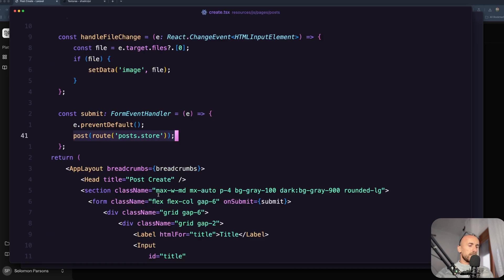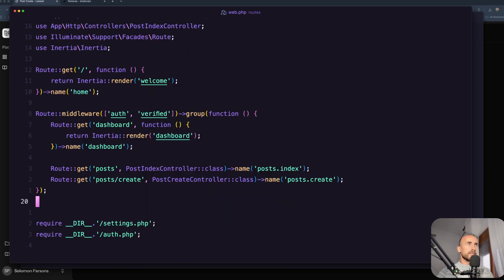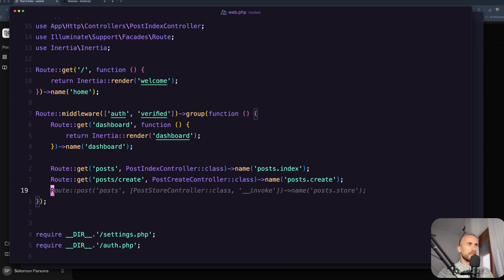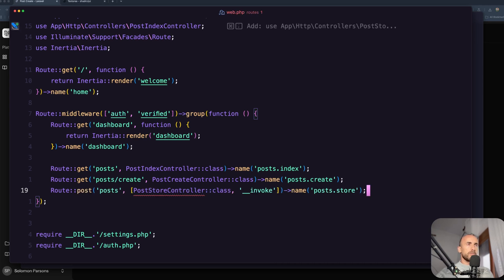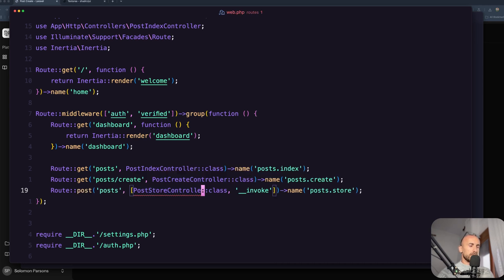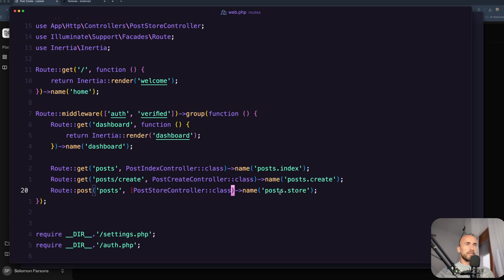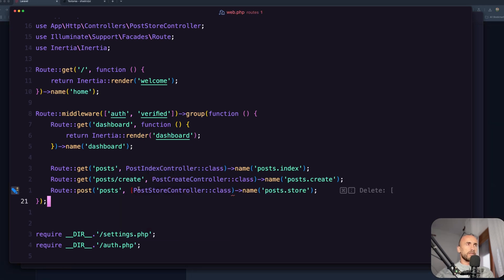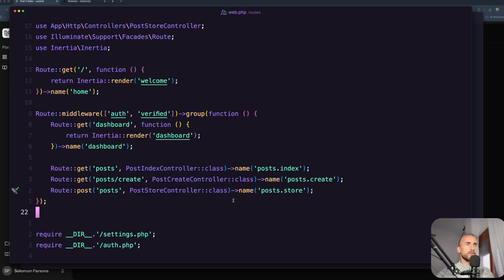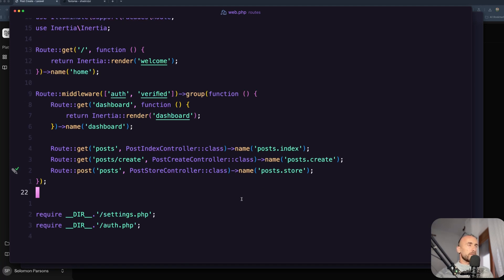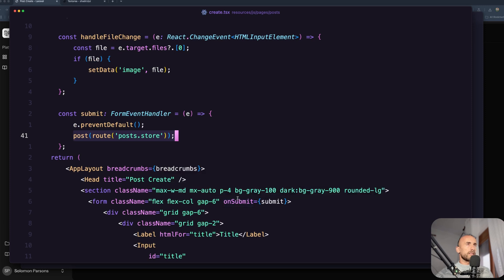Now let's open the web routes and register. So here route post PostStore controller, and yeah we can leave it like this. Because this is only for this one I think we are okay. Good, we already set that one up and now let's try it.